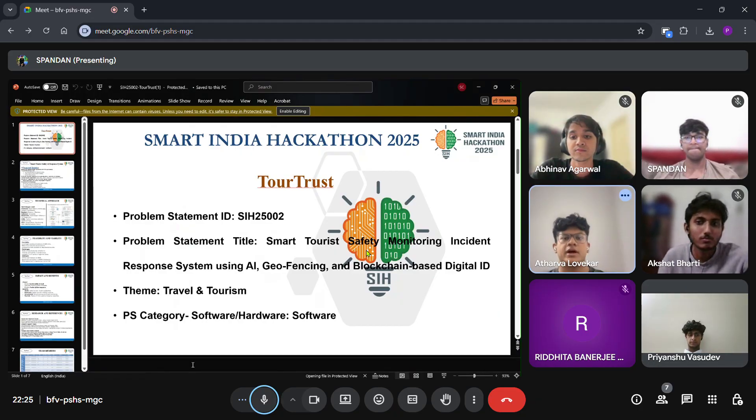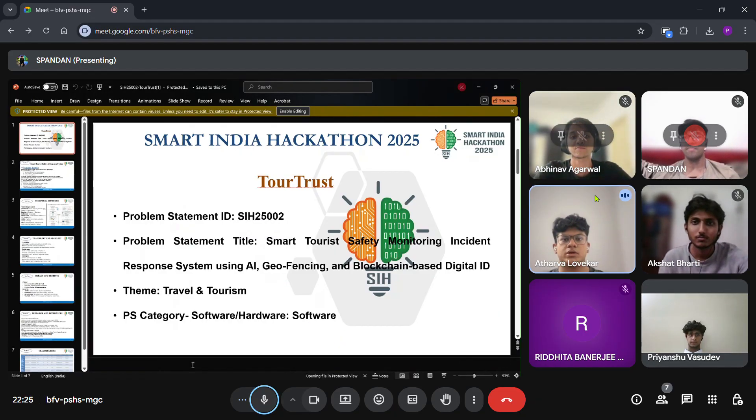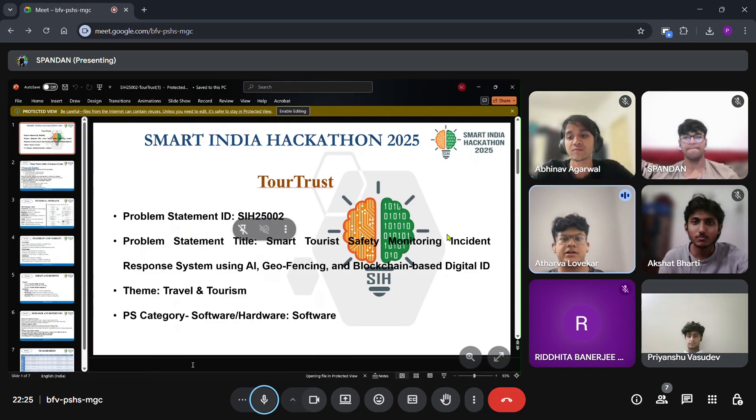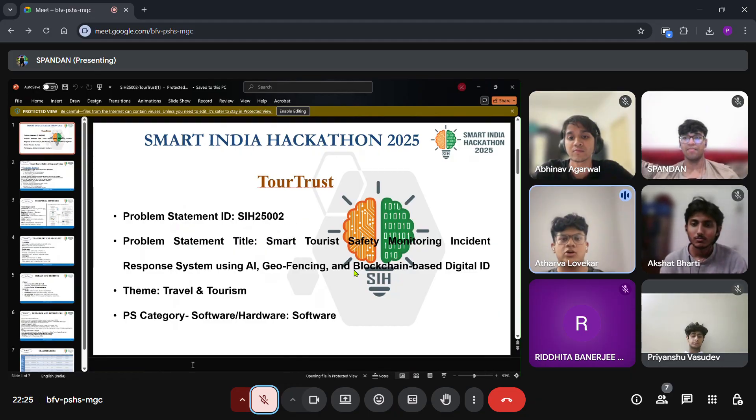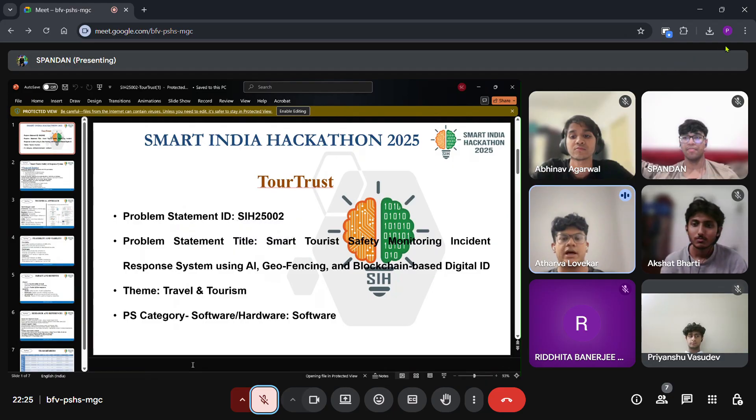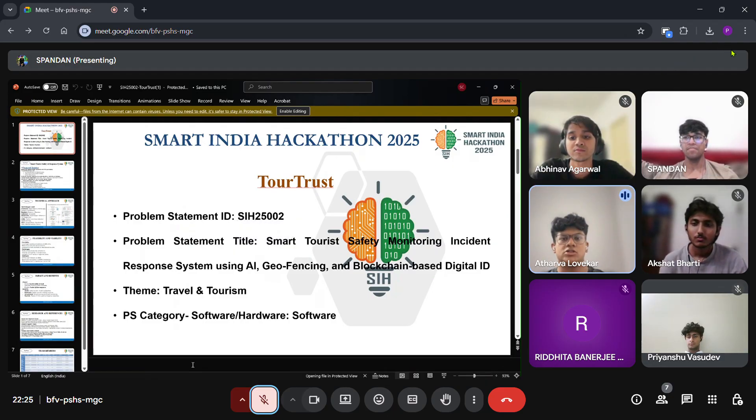Good morning everyone, we are Team TourTrust and our problem statement is Smart Tourist Safety Monitoring and Incident Response System using AI, Geofencing, and Blockchain-based Digital ID. Tourism is a major economic driver, but ensuring visitor safety in remote and high-risk areas is still a challenge. Our solution focuses on building a secure, smart, and responsive system to protect tourists while maintaining ease of travel.